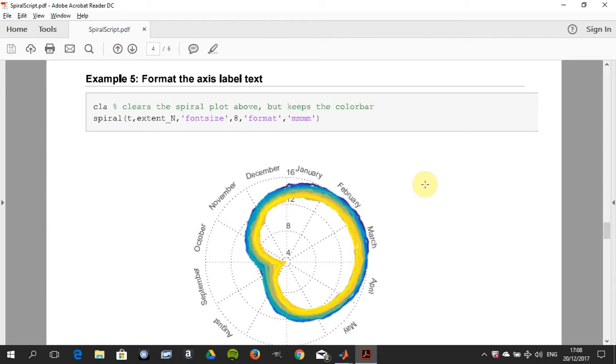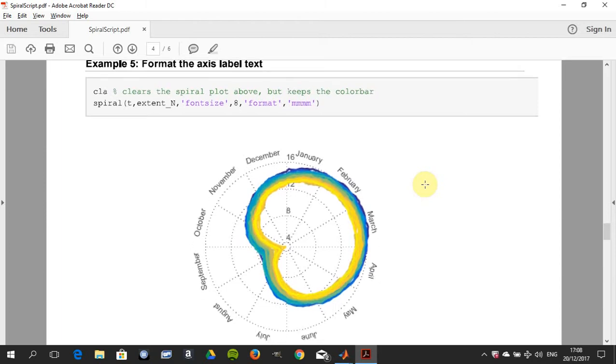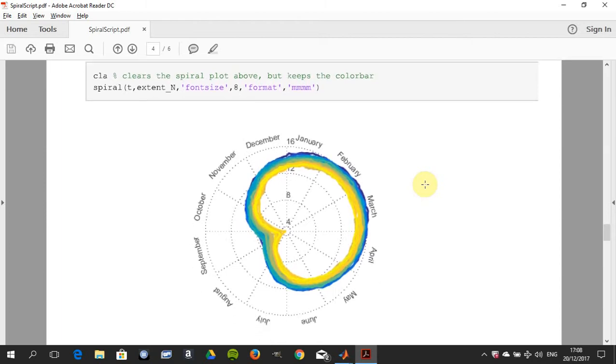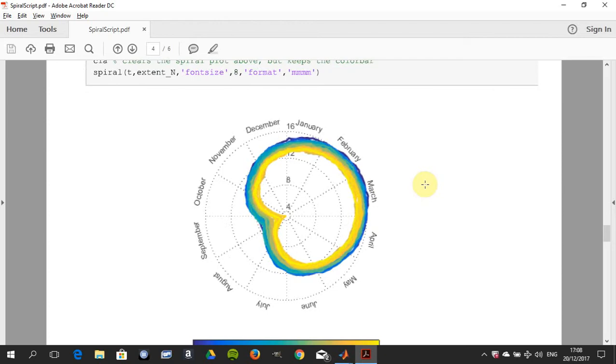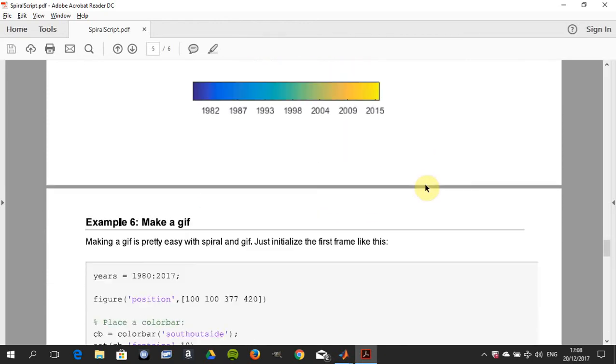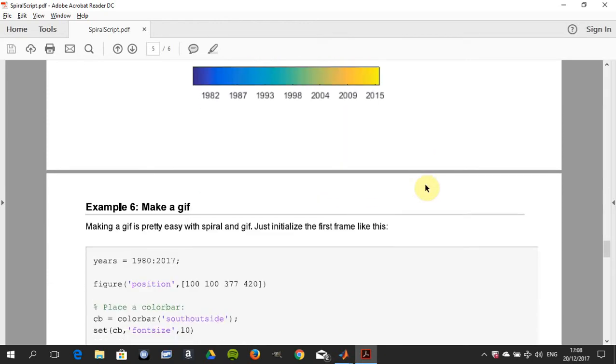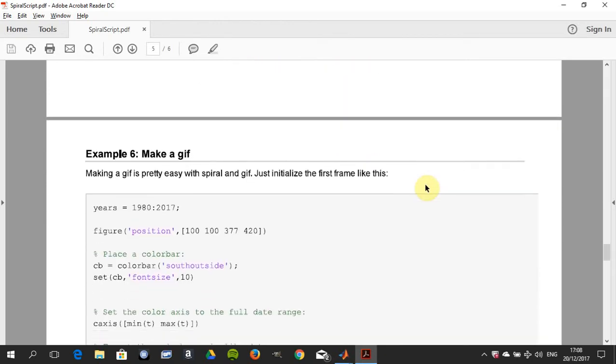Format the axis label text, so we're just formatting it there. Now we're going to make a gif.